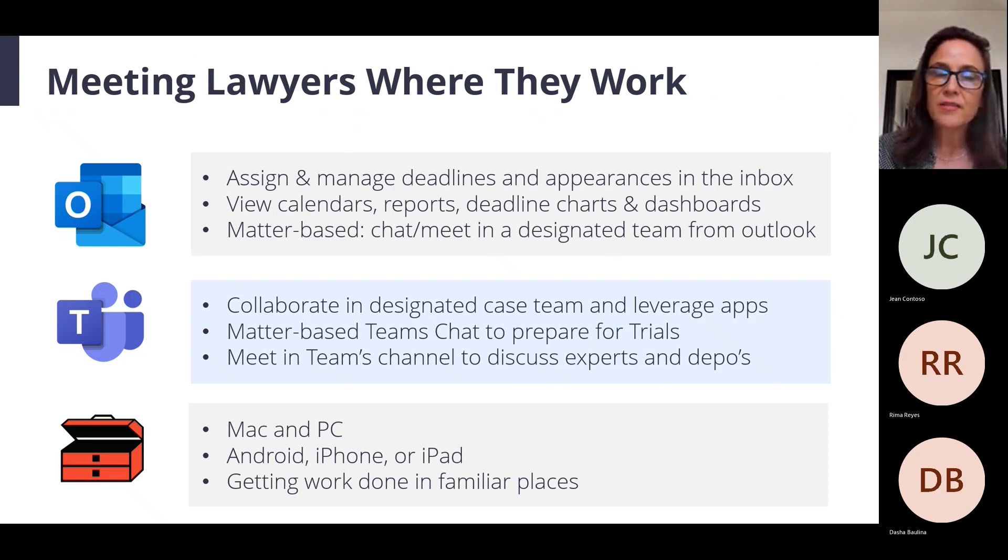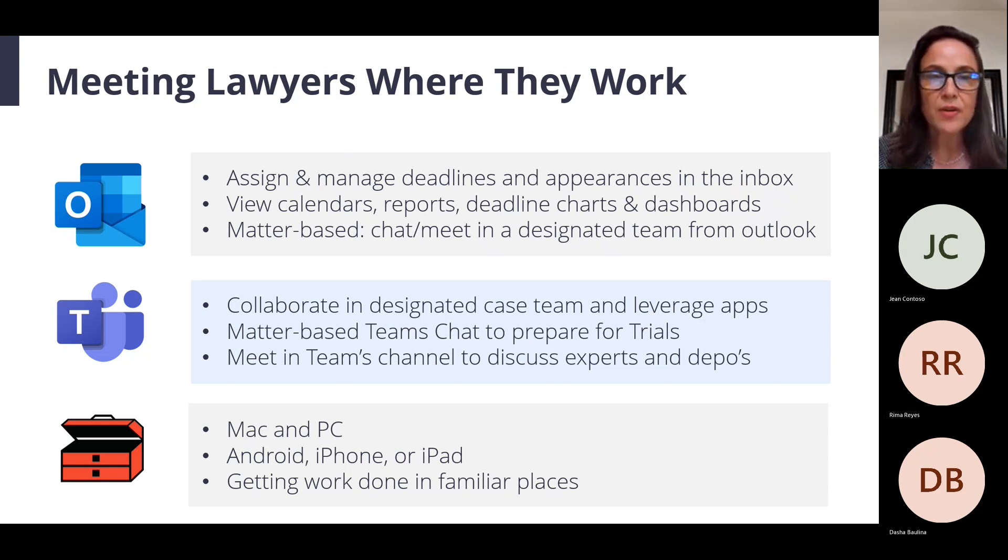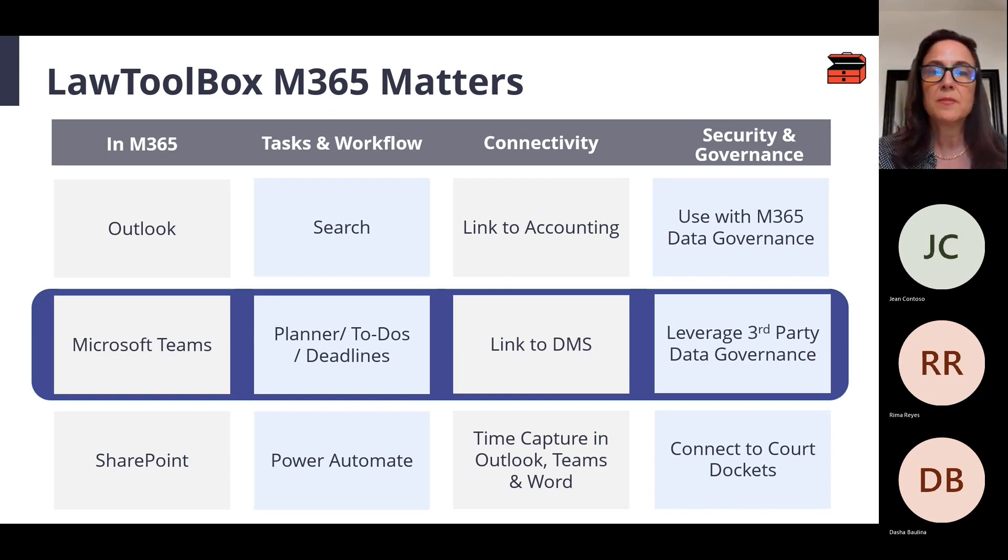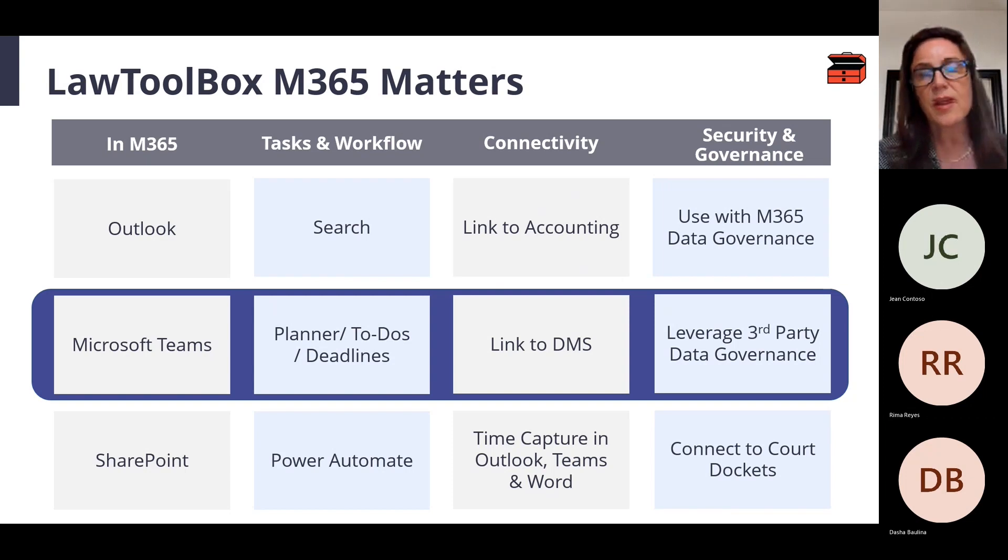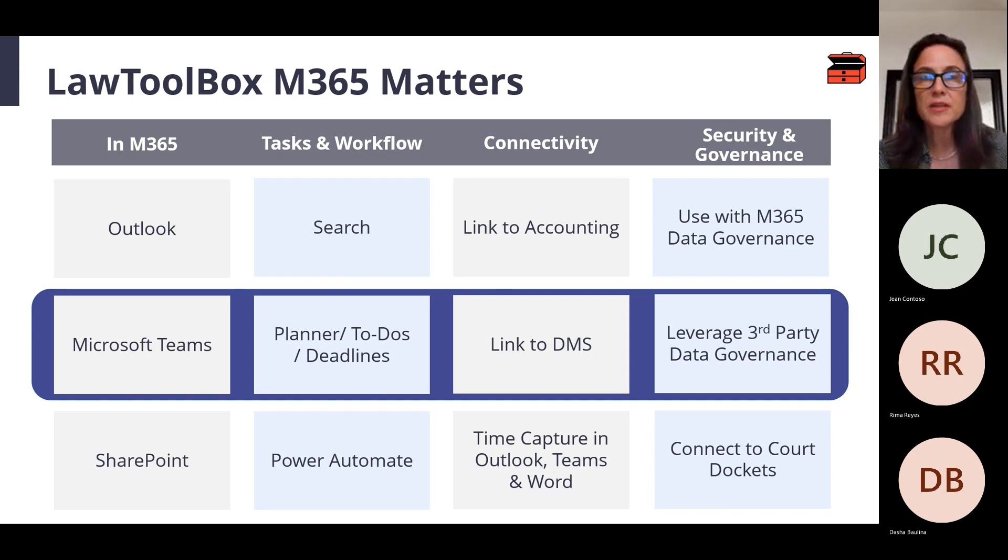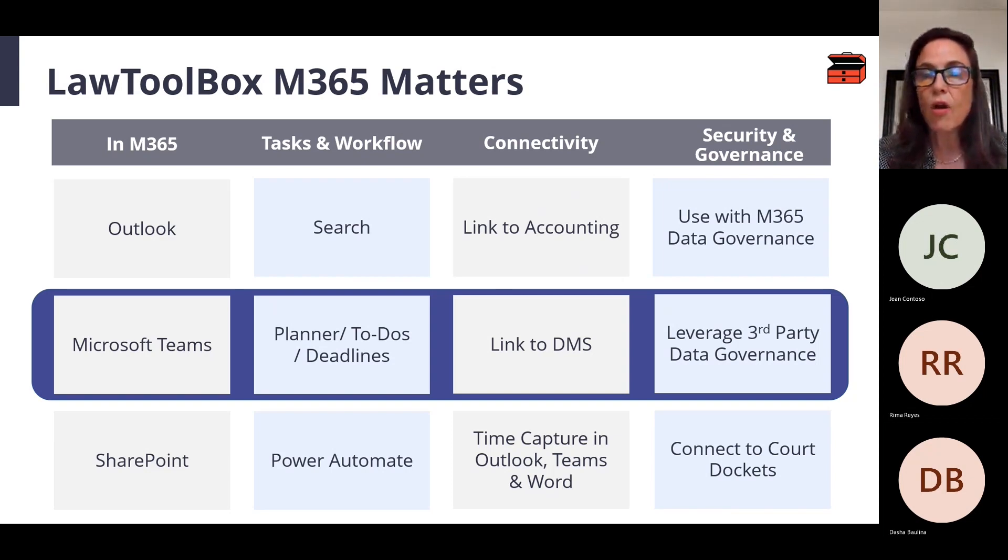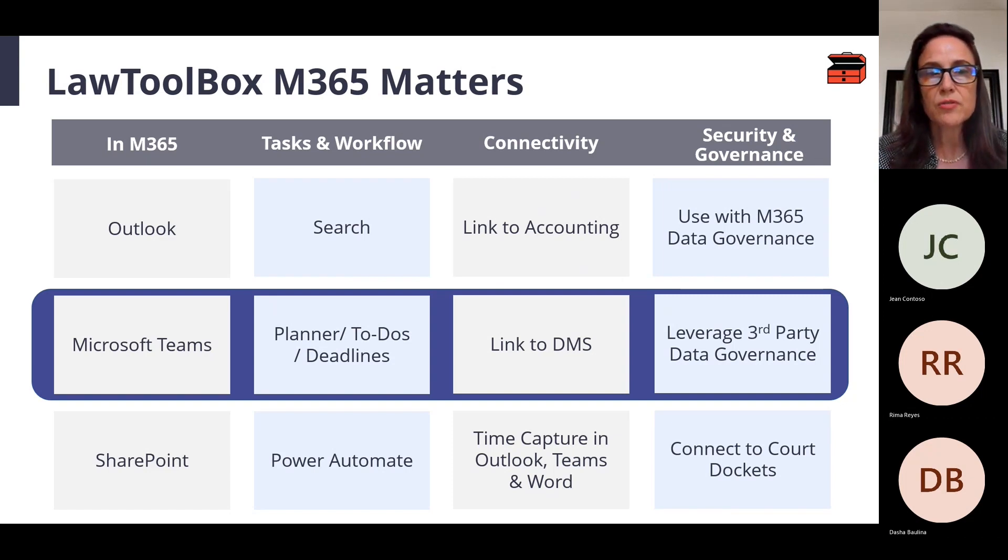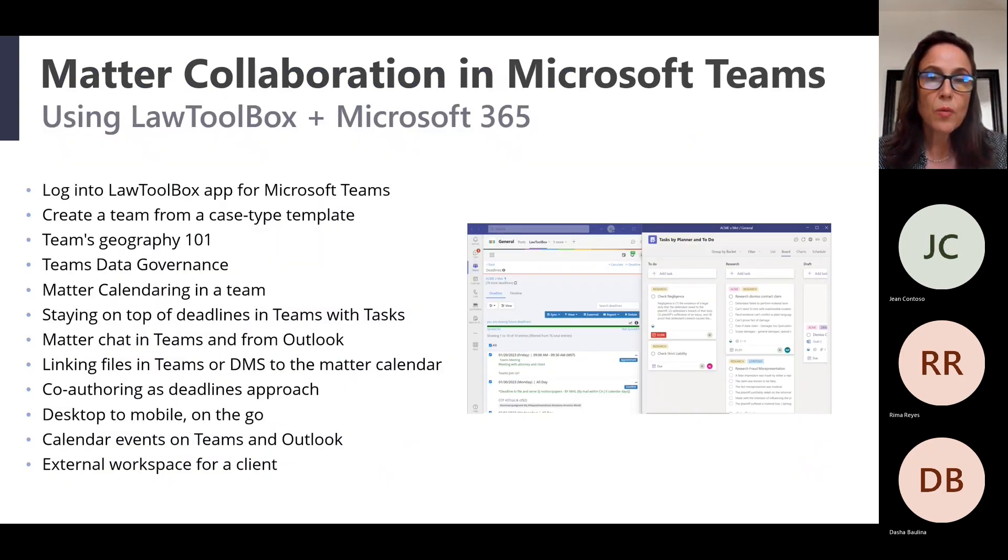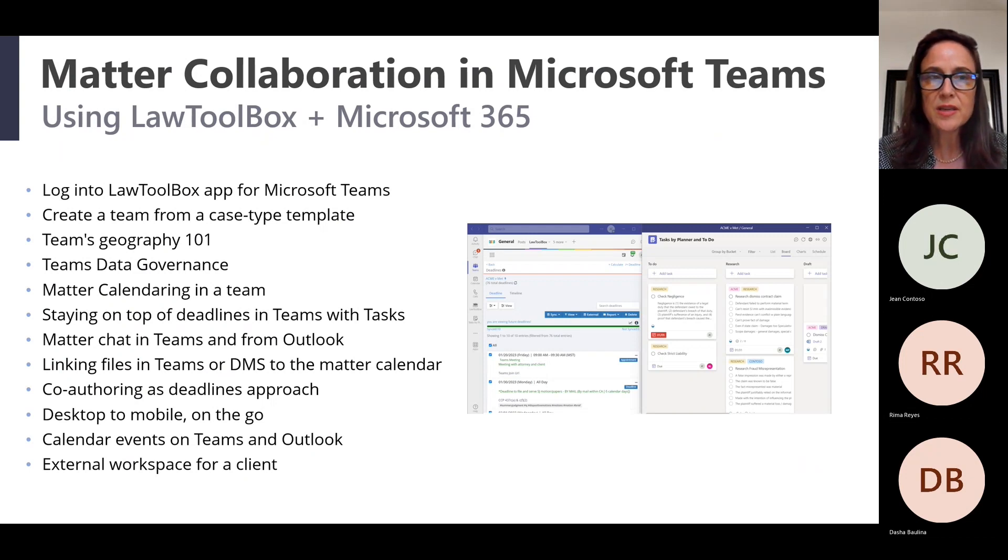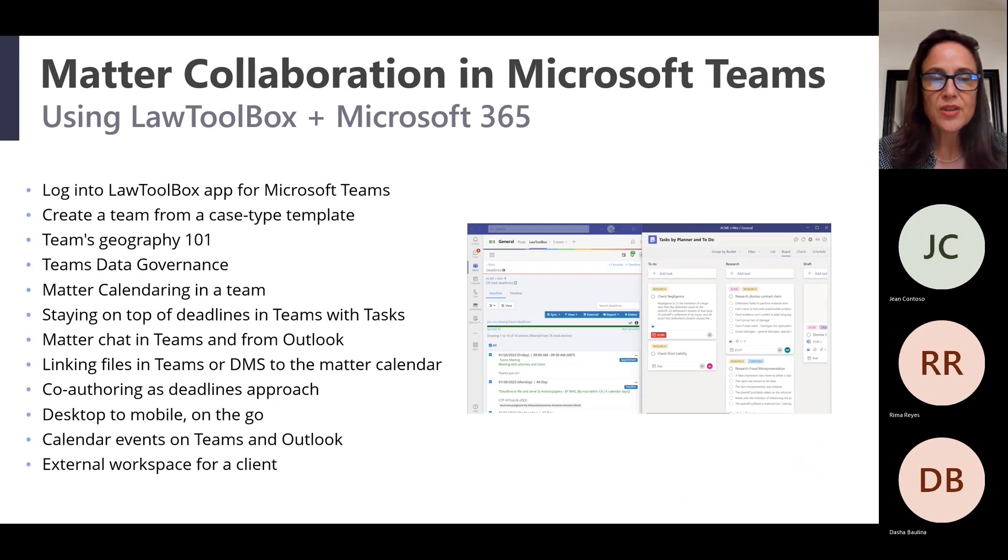Our clients have traditionally started using us in Outlook, and today everybody's interested in how they can use Law Toolbox inside of Teams, where you're able to extend the deadline management beyond the Outlook calendar to the Teams calendar, to Planner, to To-Dos, linking your DMS, whatever DMS you have in place, to your calendar events. And doing that all within the data governance through your native Microsoft data governance or third-party applications.